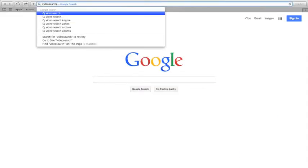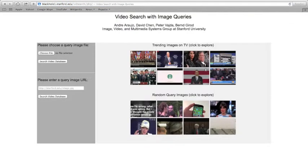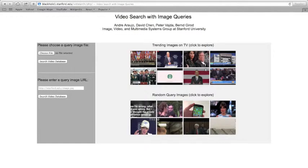You can access our system at videosearch.stanford.edu. This is the system's webpage. On the left, one can search the videos in the collection in two ways: either by uploading an image from the computer, or by pasting the web URL to that image. On the right, we suggest some images for you to search. We show trending images which are broadcast by different channels in the past day. On the bottom, we show other images from our database. We can search the database by just clicking any of these images.